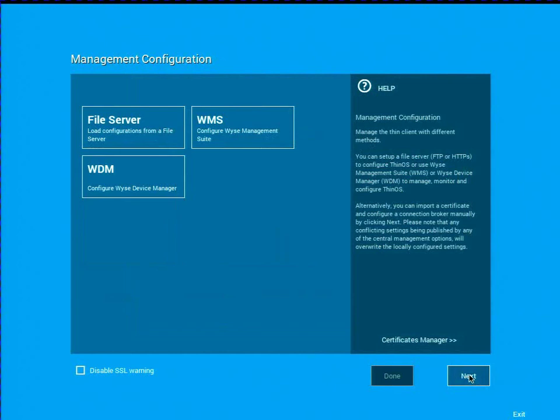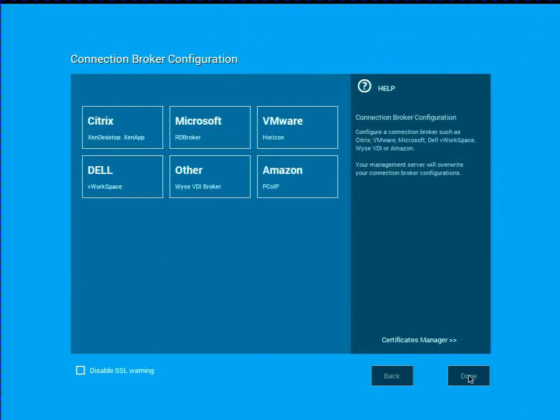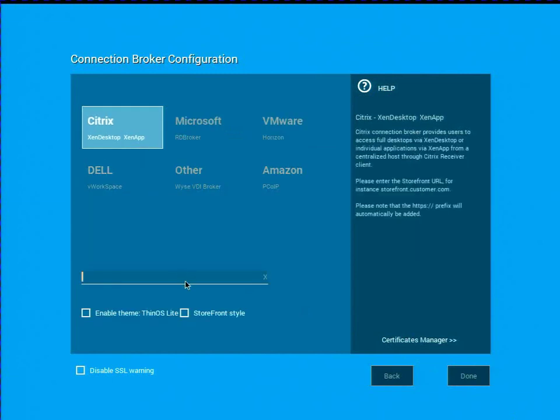I'm not going to use a management server. That's coming in the next video. I am going to just directly configure with the wizard my connection broker.